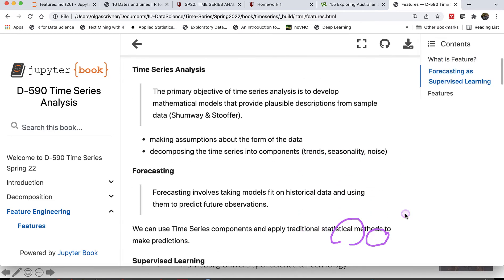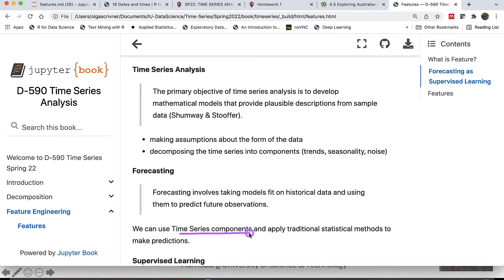Forecasting involves taking our models trained on historical data and using them to predict future observations. We can use those time series components and apply traditional statistical methods to make predictions.